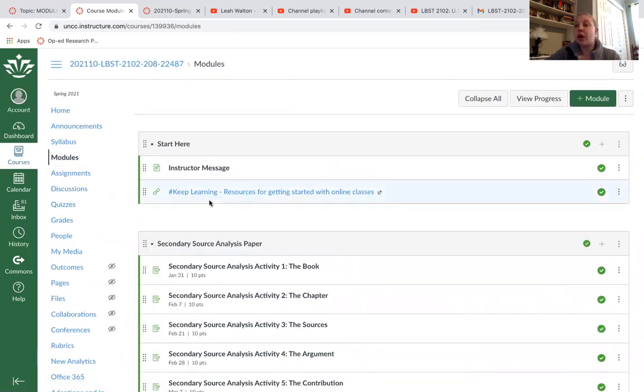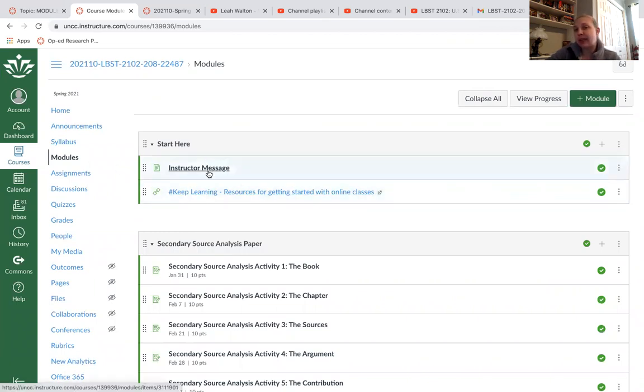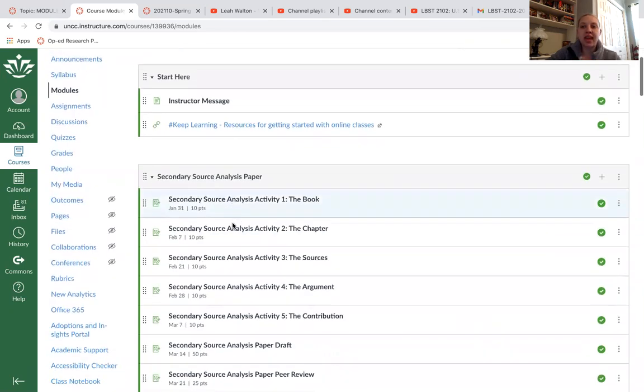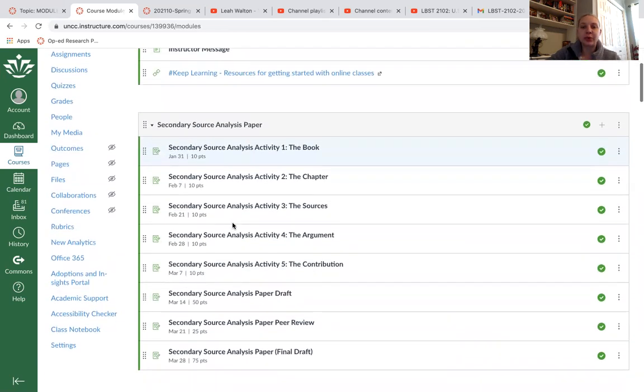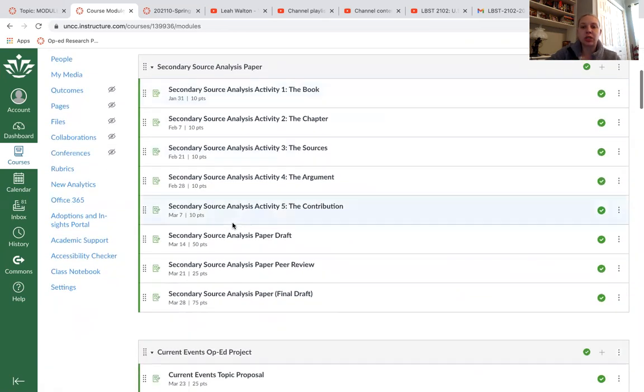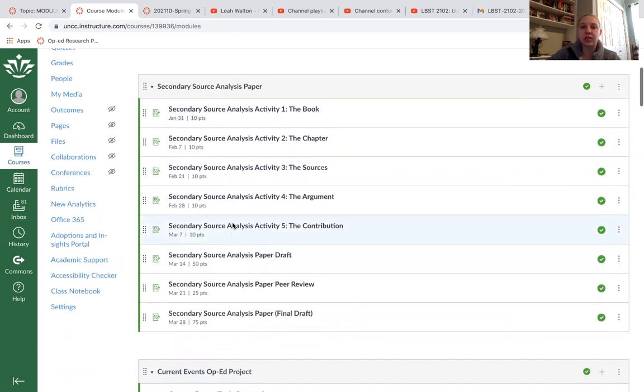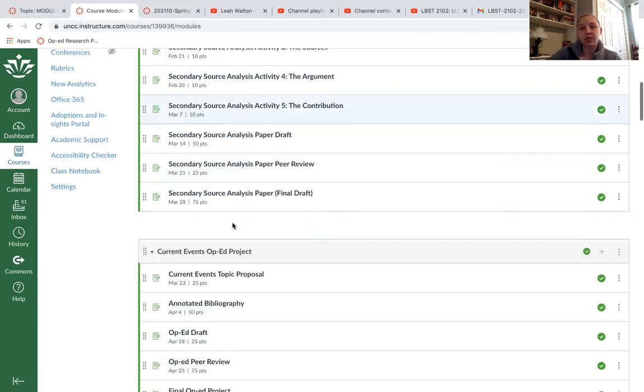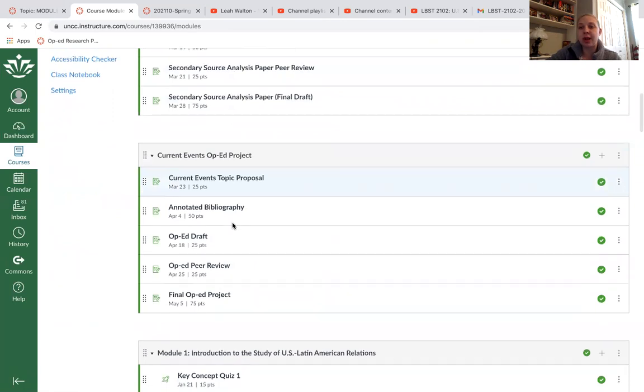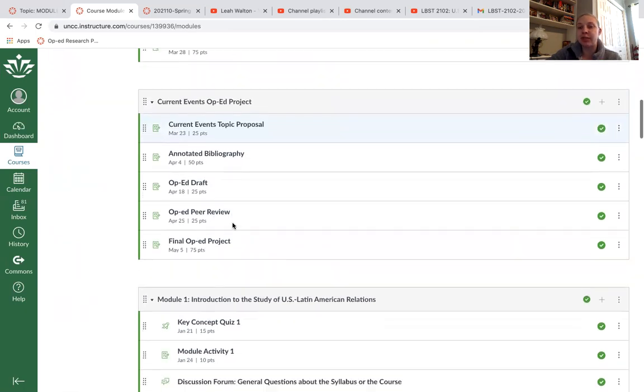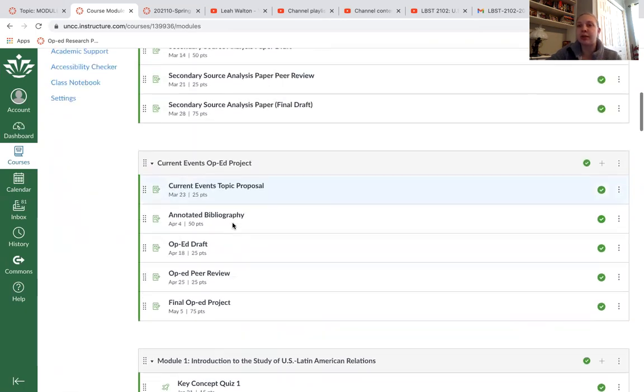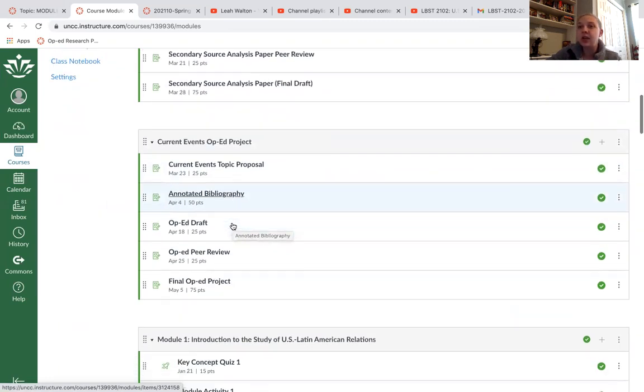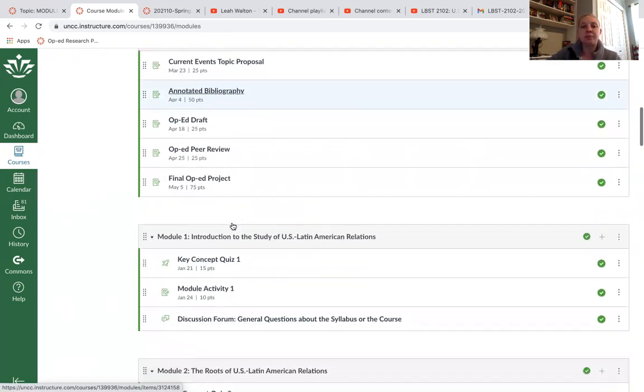We only have the one discussion forum that's in your first module, which you can get to by clicking on modules. If you want to know a little bit more about me, I have a little more about me in the instructor message, feel free to ask questions. All of the activities and rubrics for your secondary source paper are available here in this module. For your current events op-ed project, they're available here in this module. I wanted you guys to have very advanced notice of what these activities look like.